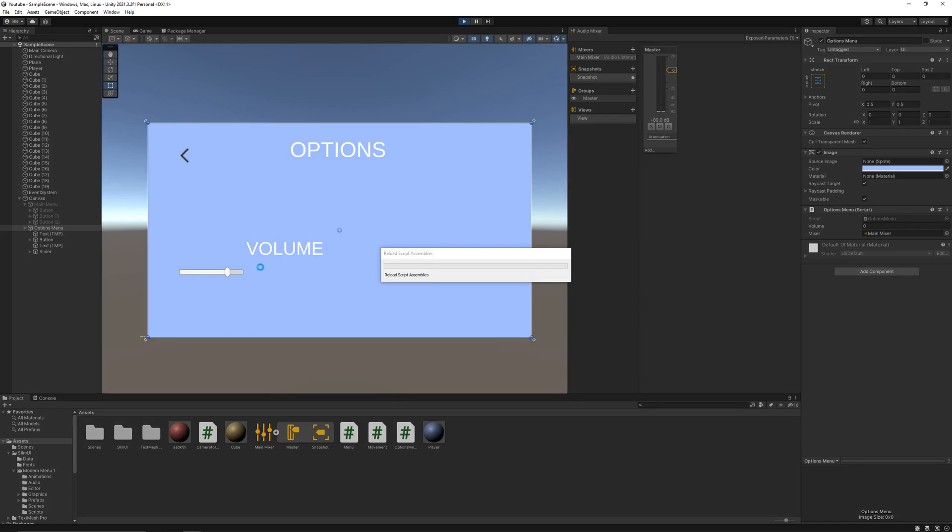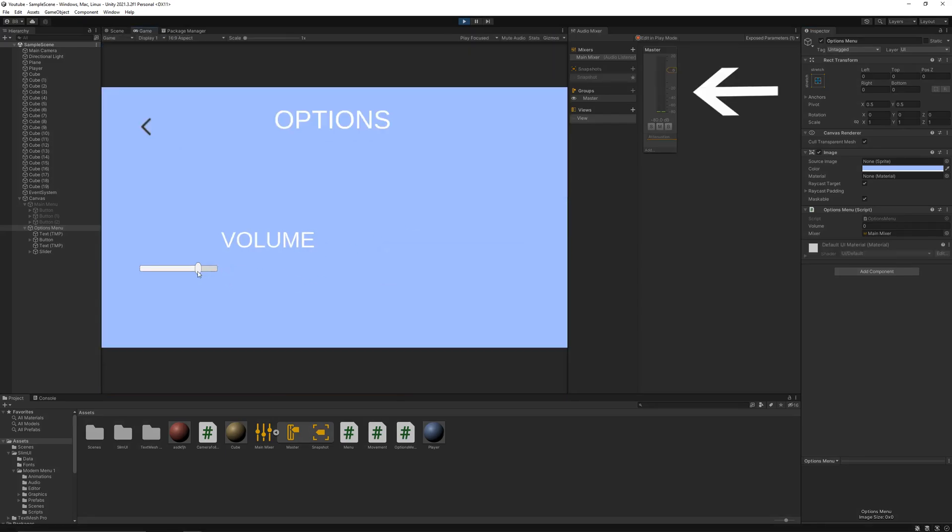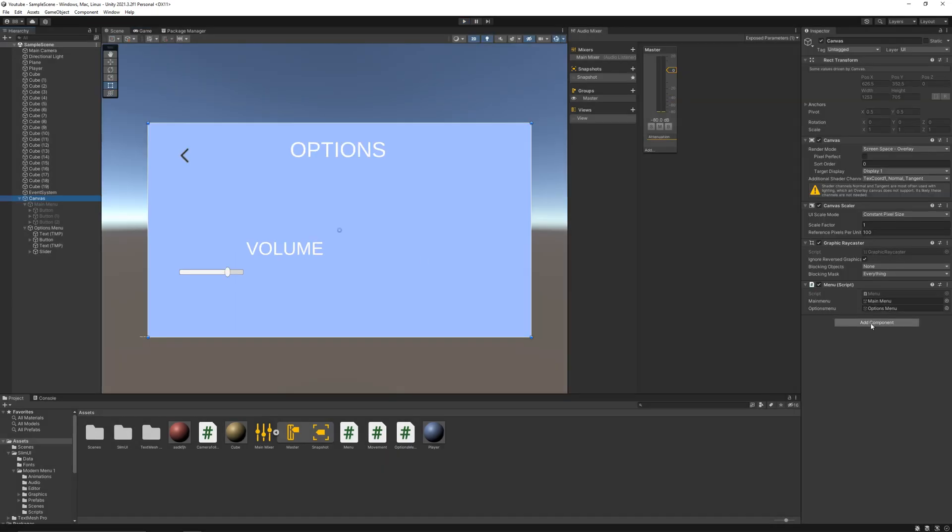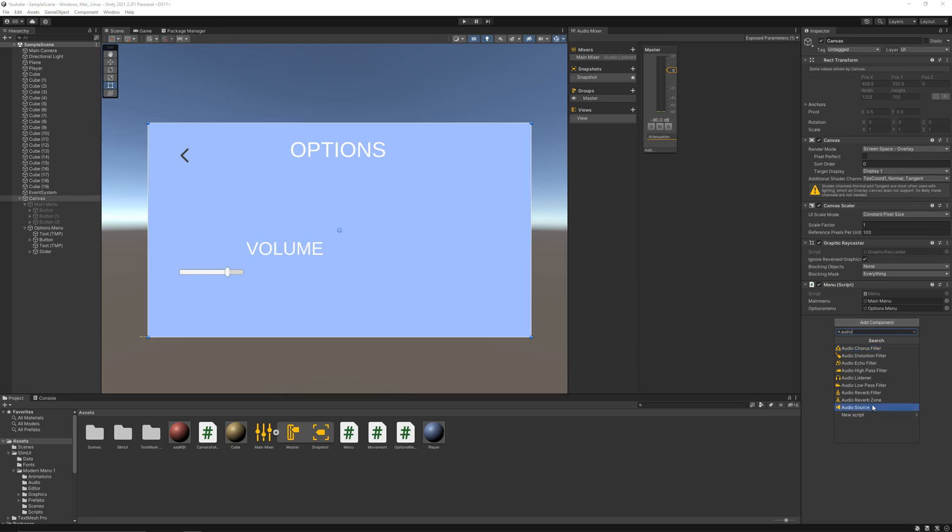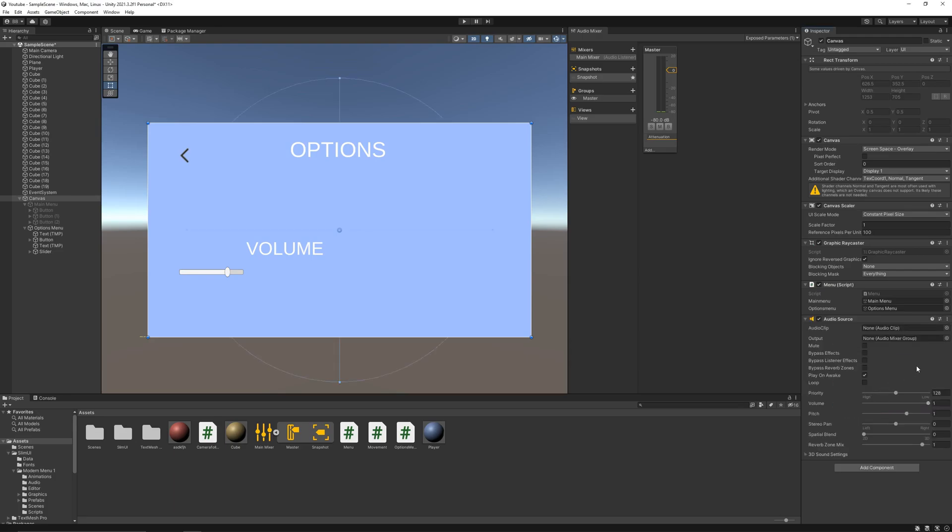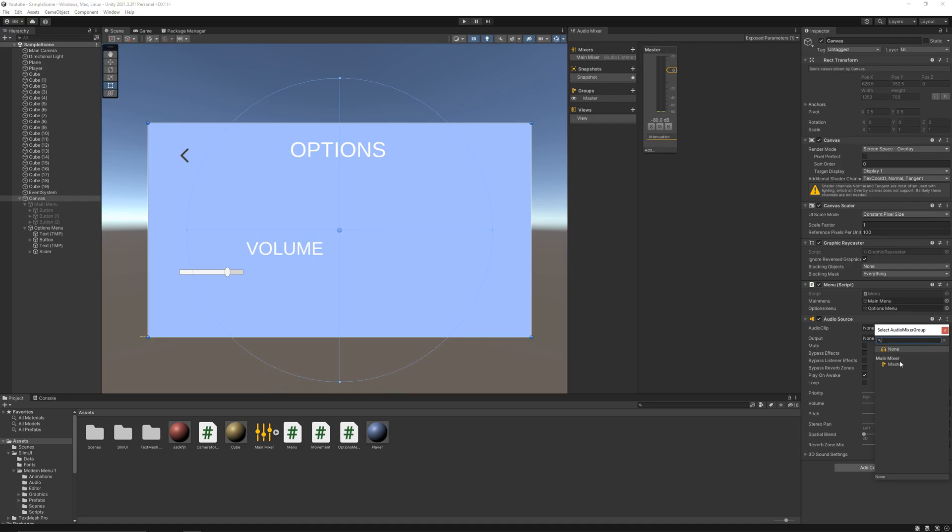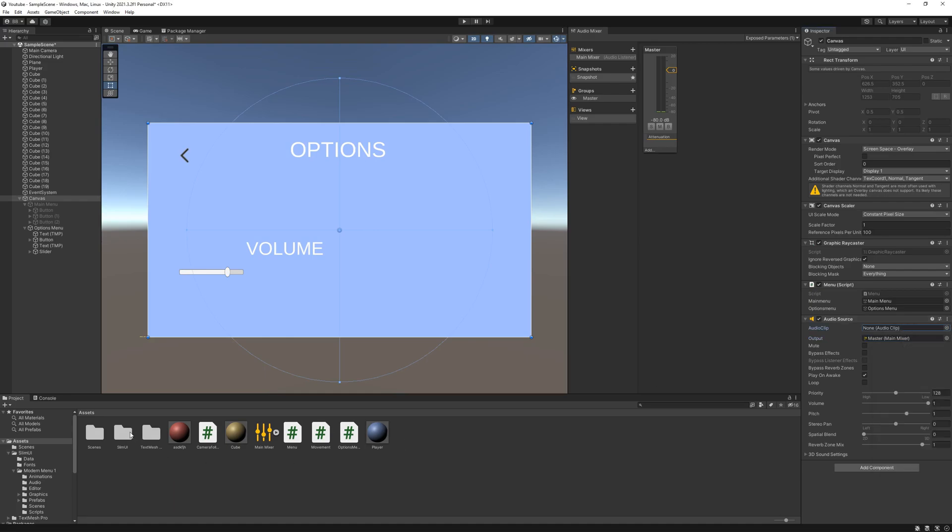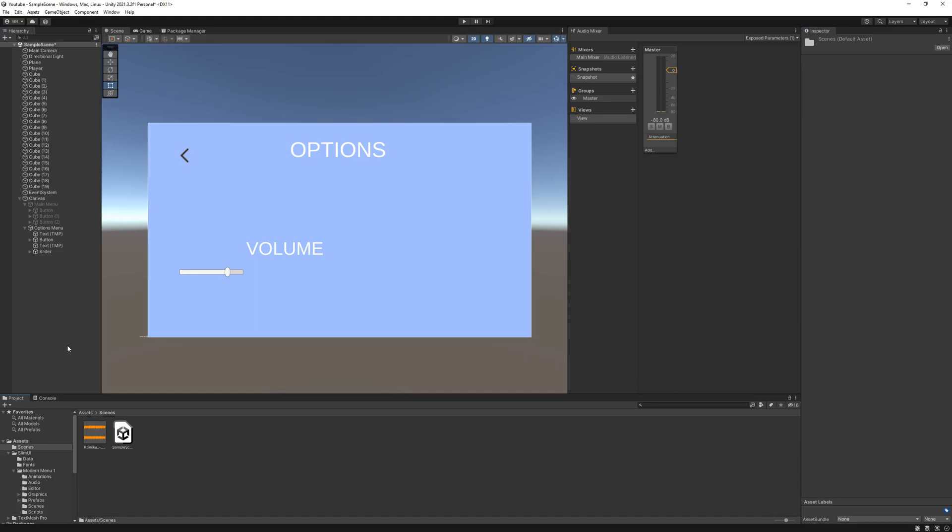Now if you hit play, you'll be able to change the volume through the slider. To demonstrate this, I'll add an audio source to the canvas. In the output option, select the mixer that we just created. For the source I'll use this free sound.